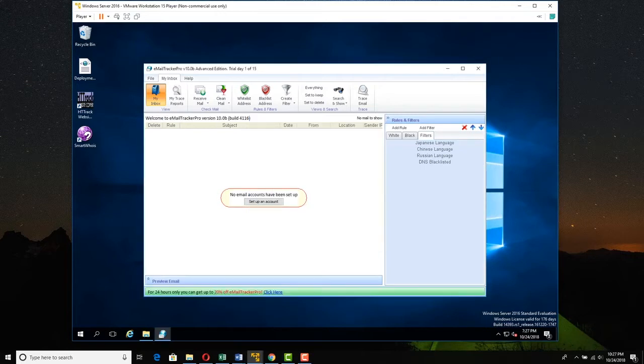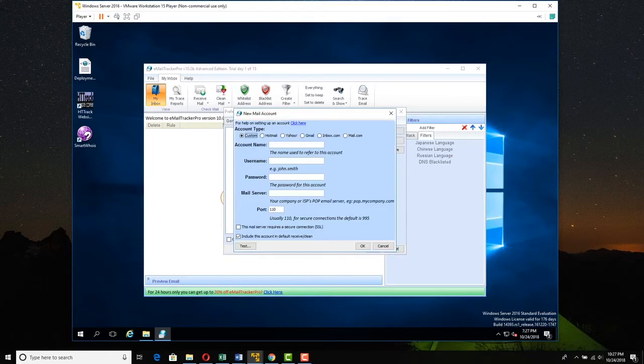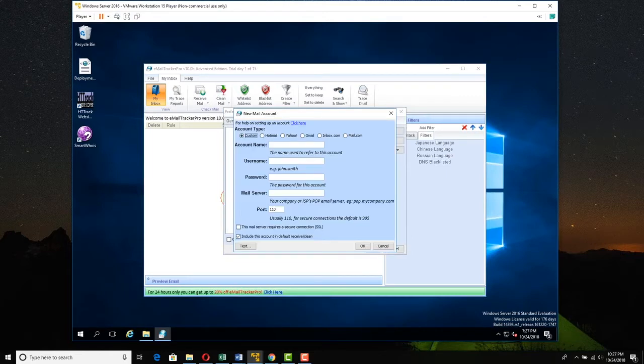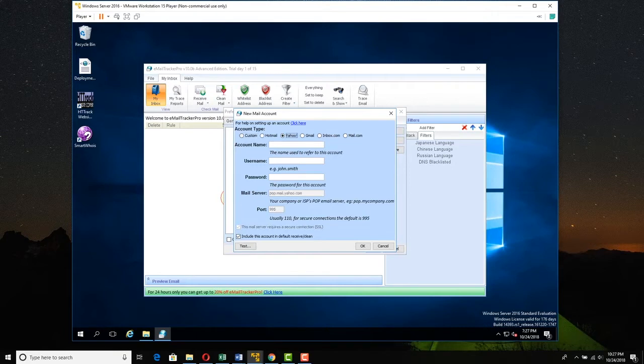So when you open it, one of the first things you see is no email accounts have been set up. Set up an account. So we click this. Just so you can see this, you can set up with your own settings. You can pick a Hotmail, Yahoo, Gmail, Inbox, or Mail.com. I'm using Yahoo because it's a little easier to use. Gmail is very difficult to use. They're really strict.